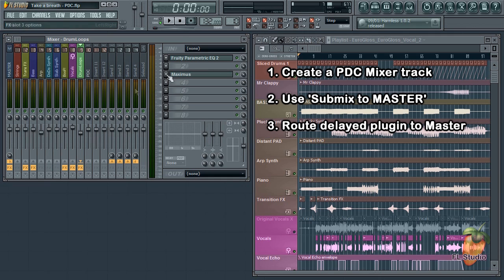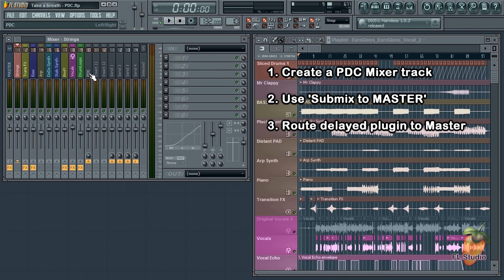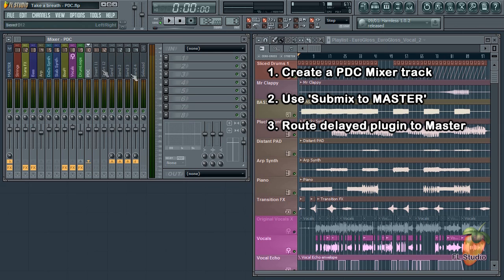Now, drum loops is the only track going directly to the master. All the other tracks are linked through PDC. Now there's one more step. Simply select PDC track.